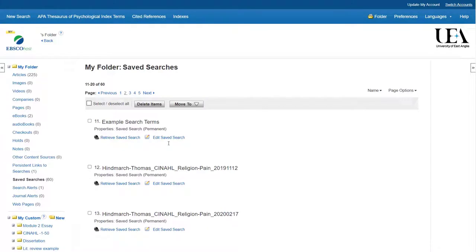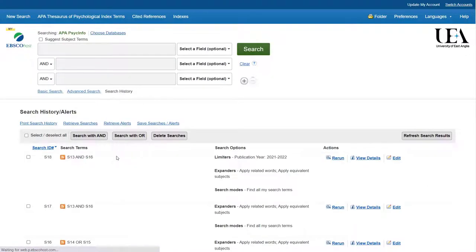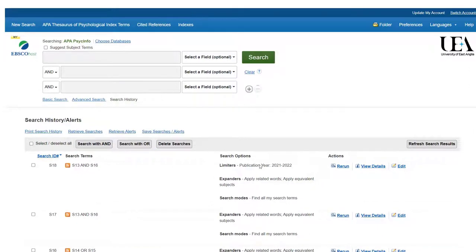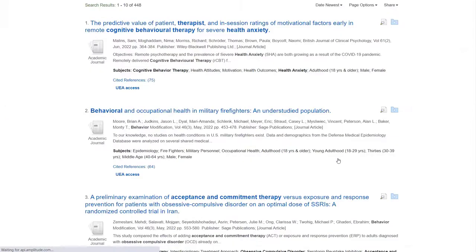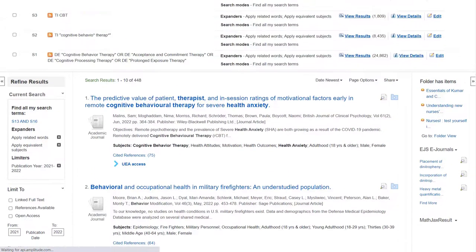If I scroll down and find the search we've just saved, to retrieve it, all I do is click on the retrieve saved search option. This will then put the search terms back into my search history on top of whatever I might already have in that search history. That being the case, it's normally a good idea to start with a clear search history before retrieving your search. Once it has been added to the search history, all you need to do is click rerun and the search will be run on that given day. So if there is a time difference between when you save the search and when you run it next, you will find that there will be a different set of papers, as papers may have been added or removed from the database in the intervening time.